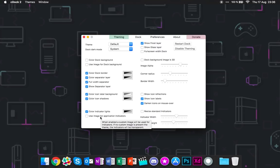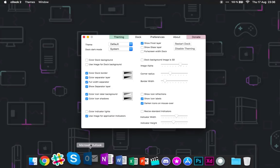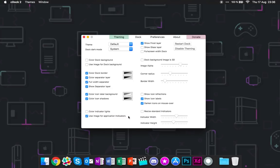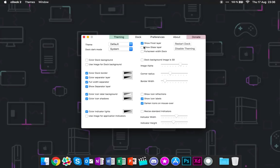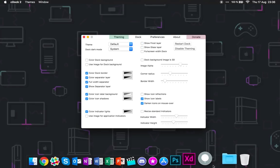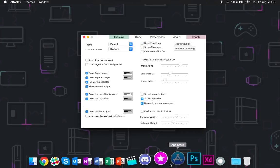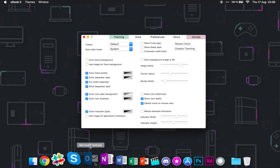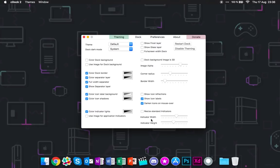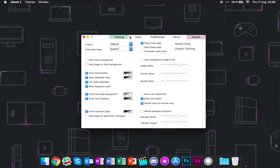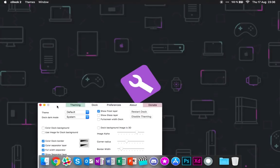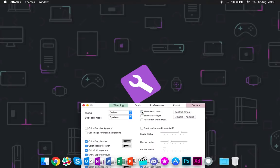So use image for application indicators. This is yet another, I don't know where to set this setting because there is no open button to like upload your own image. So you just gotta find out that on your own. And we have show frost layer. This just makes the dock kind of transparent, just disables this frost layer, which is the, this, yeah, this is the frost layer. Boom.